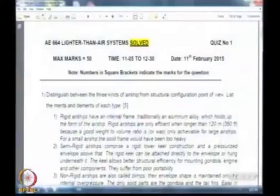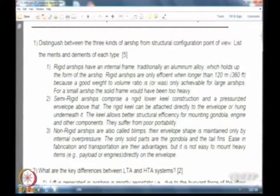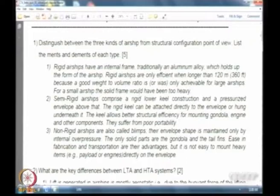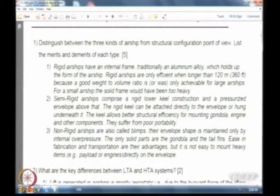Let me start off by showing you the model solutions. The first question was basically just a starter — all of you should be able to address the difference between rigid, semi-rigid, and non-rigid. What is important is to understand the merits and demerits of each type. Rigid airships are actually structurally most efficient if the size is large. Some studies have shown that if the size exceeds around 100–120 meters, the payload fraction or empty weight fraction tends to be the best compared to the other types.